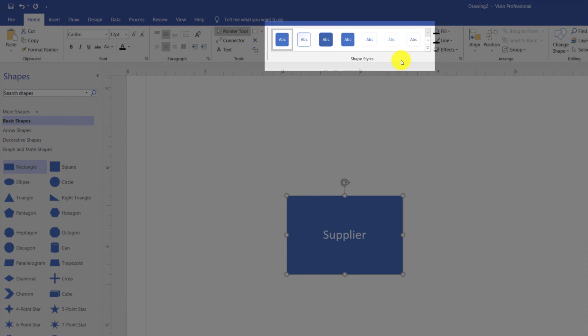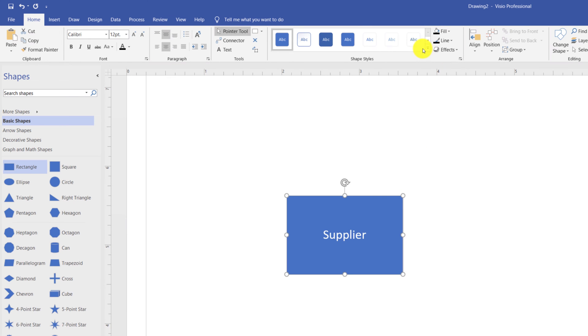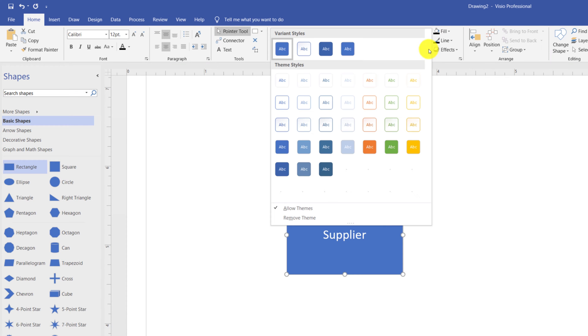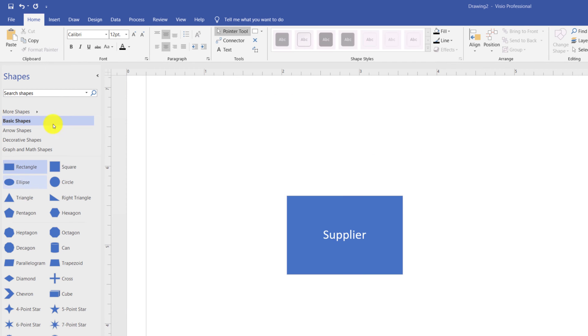You can access the shape styles. For example, if you are not happy with the style of the shape, once it's selected, you can change the style of the shape and select the one that you like.